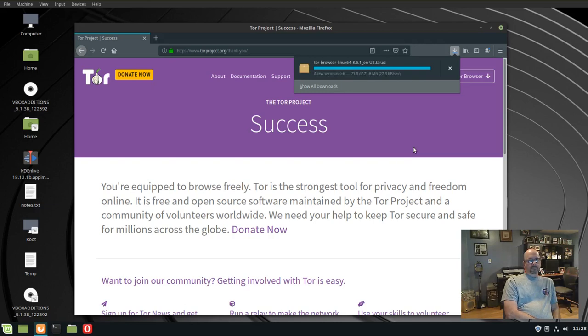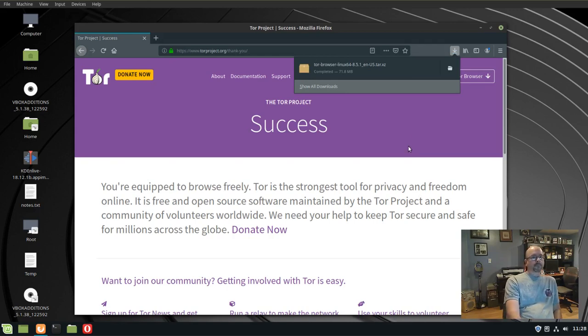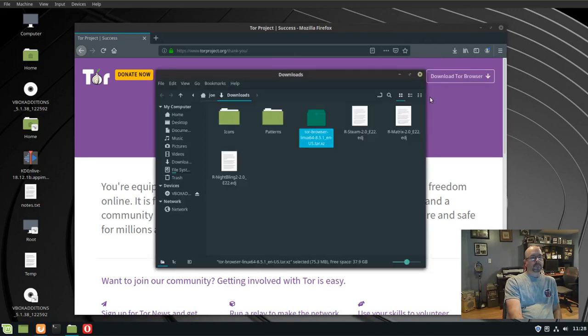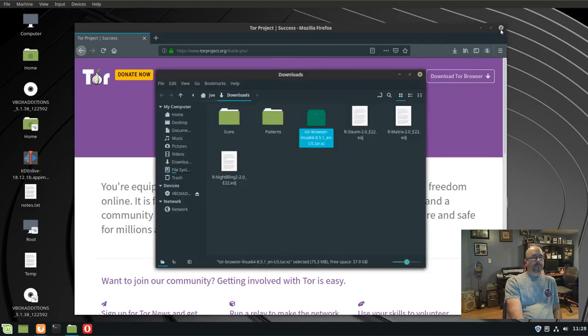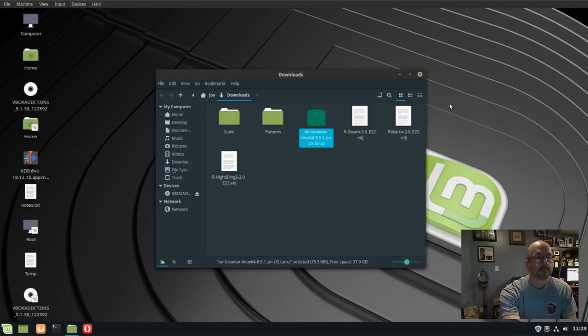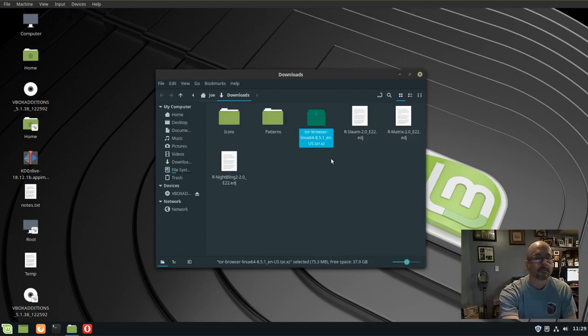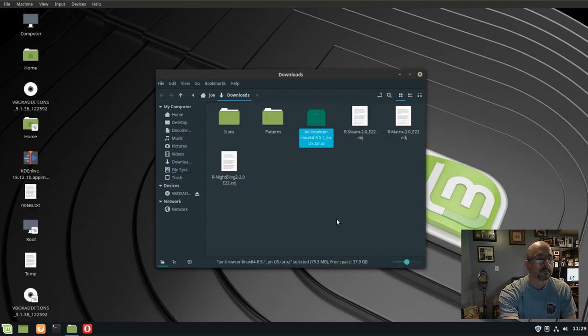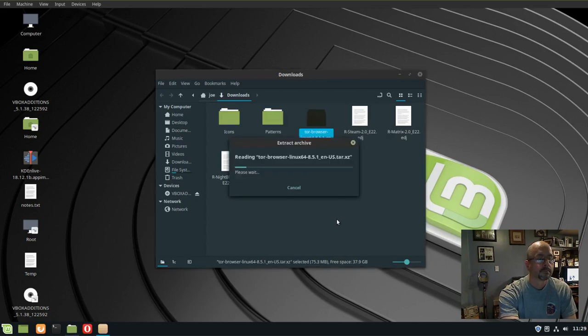Okay, when that's done, we're going to click on the folder icon. This will open up the downloads folder, and we right click on the compressed file, and then choose extract here. This will extract a folder.